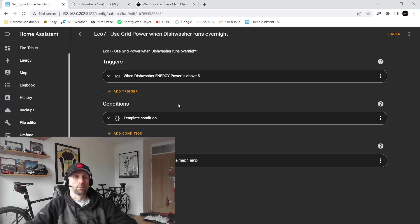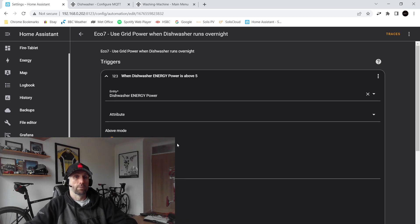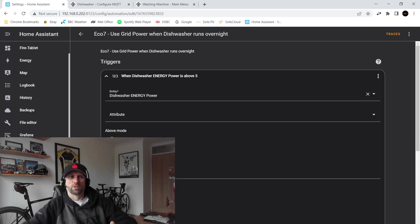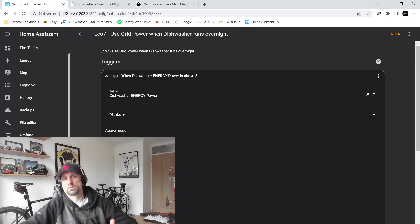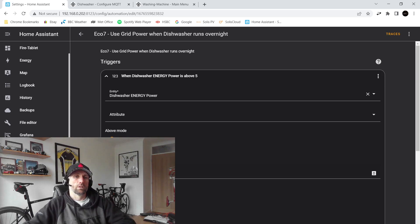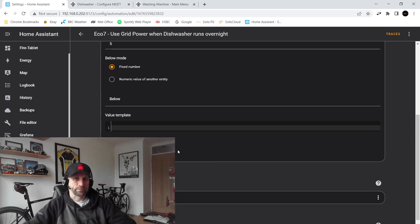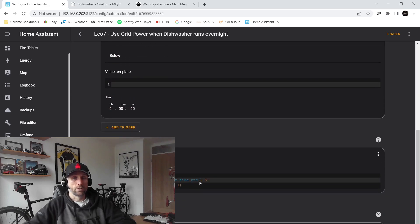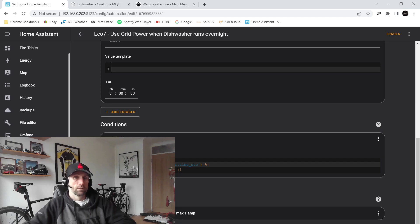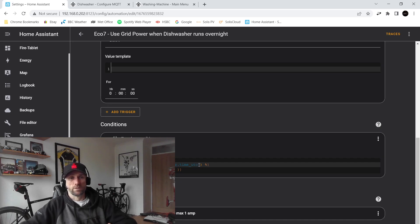And literally here we go. So when my dishwasher energy is above five watts, because when I've got the timer set on the dishwasher it uses about three watts just with the LEDs on. So as soon as it goes over five watts and the time is between midnight 35 and 0728 UTC.